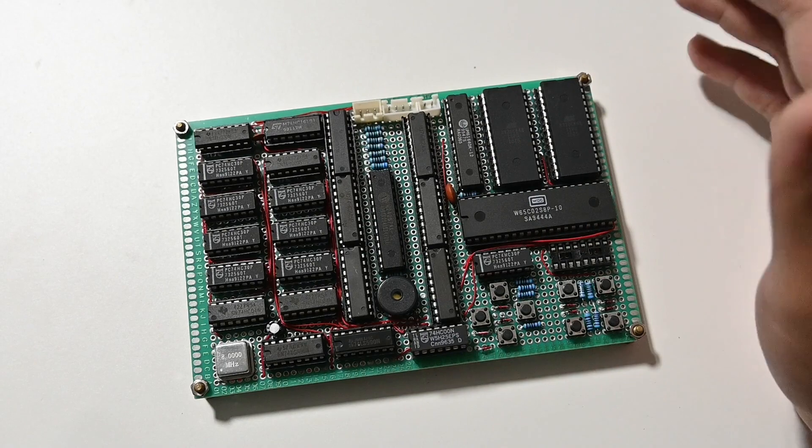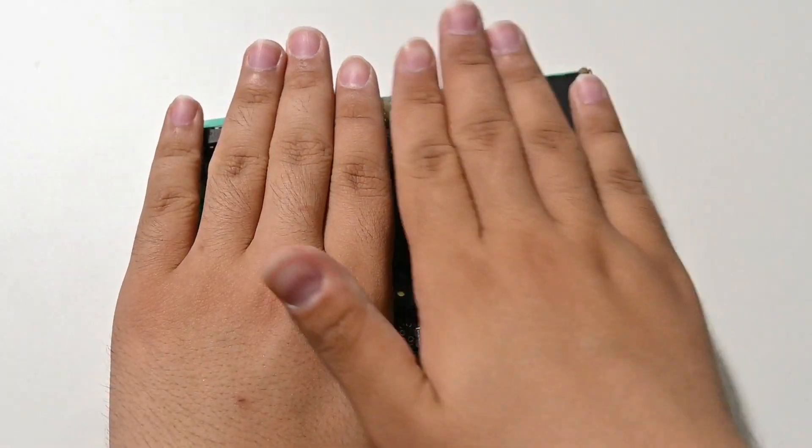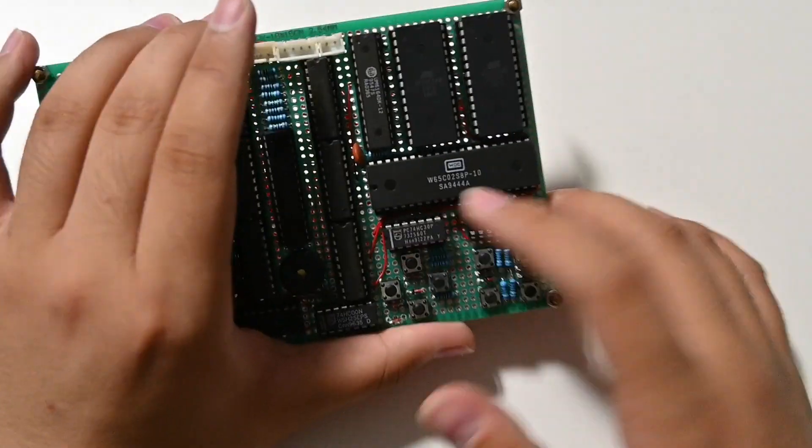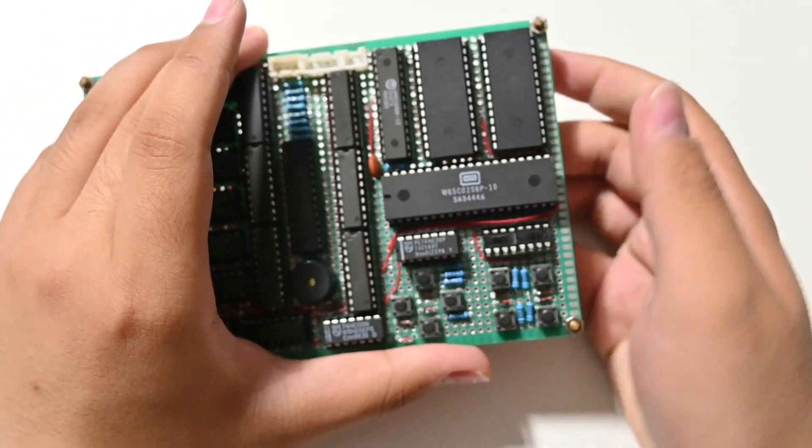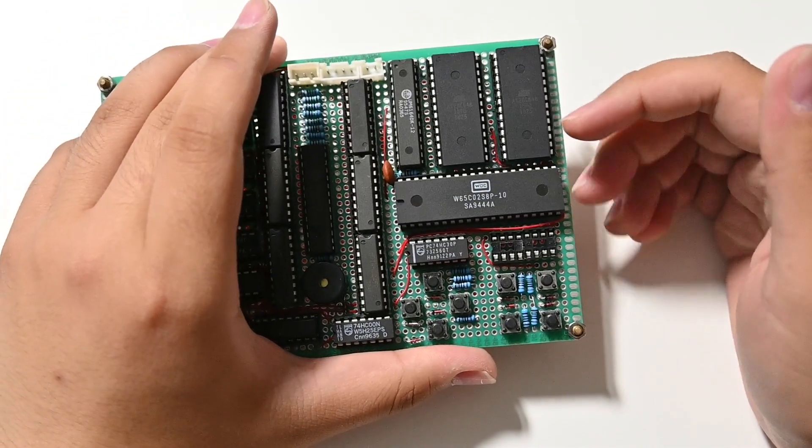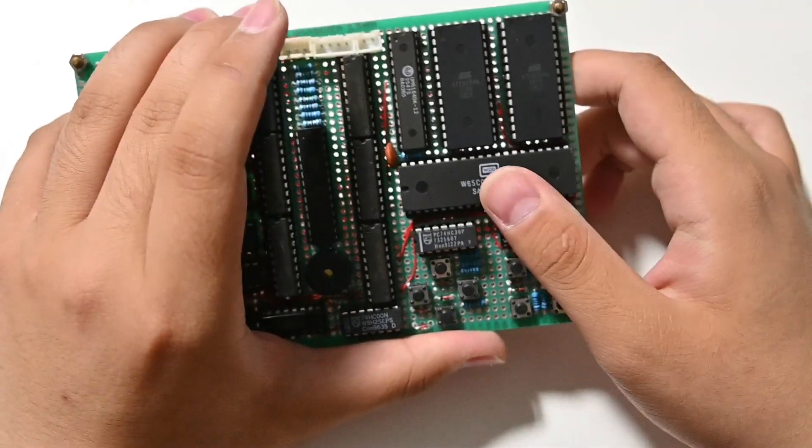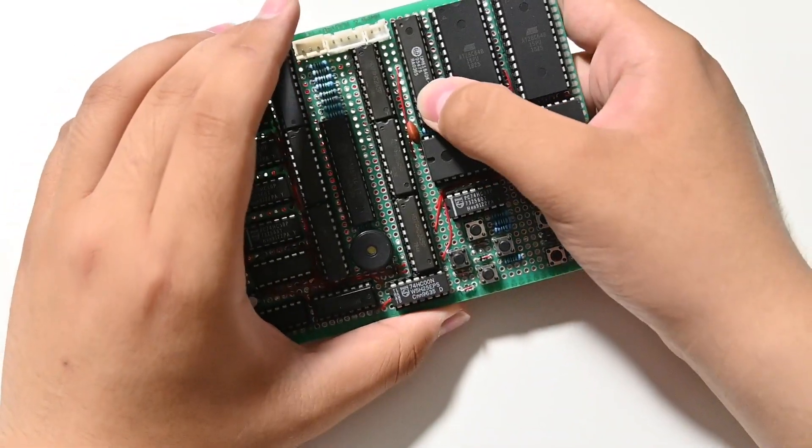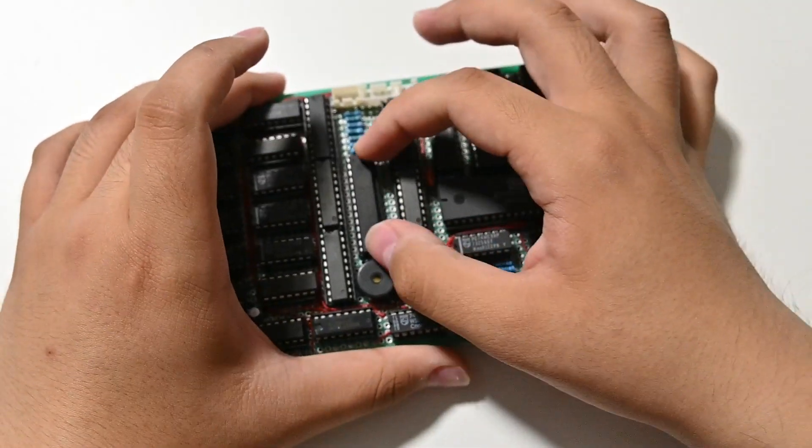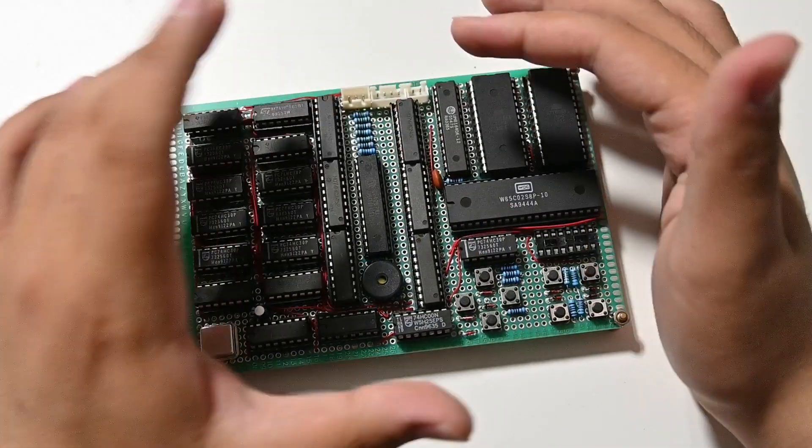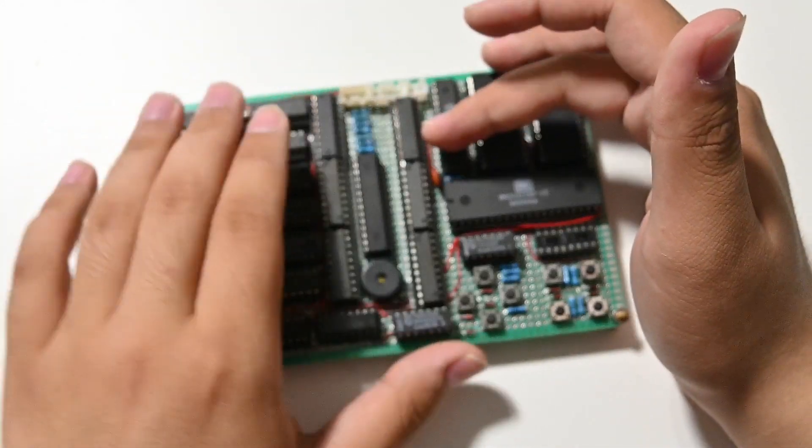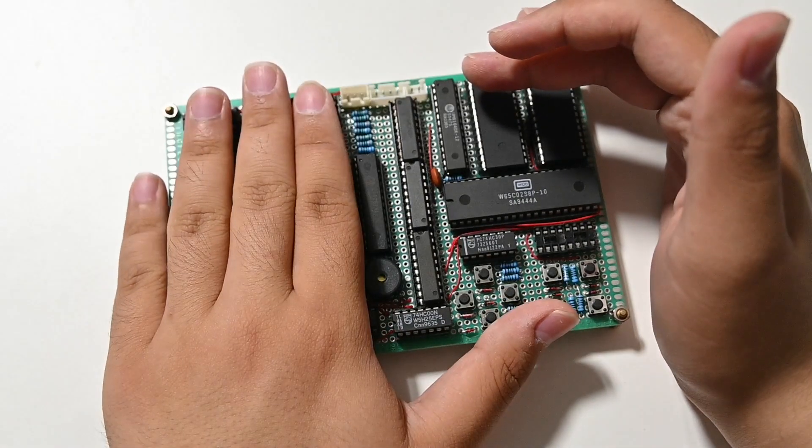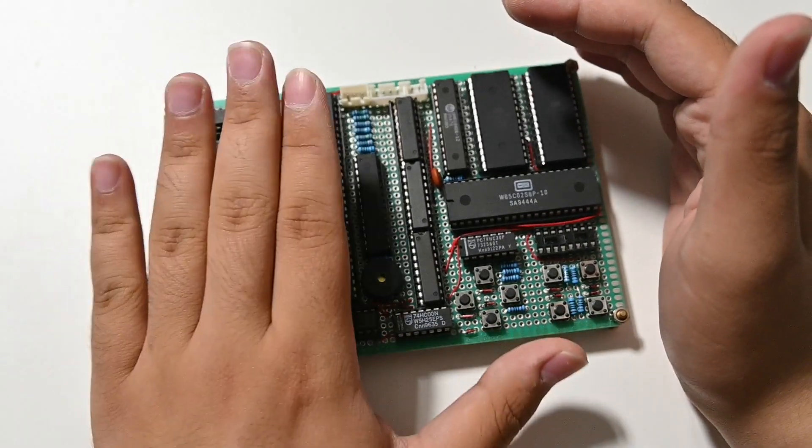But this side is actually a 6502 based single board computer with like 16k of ROM and I believe it's like 2k of RAM.